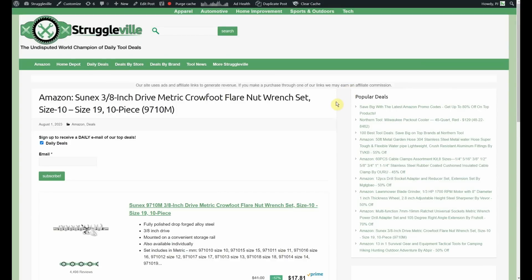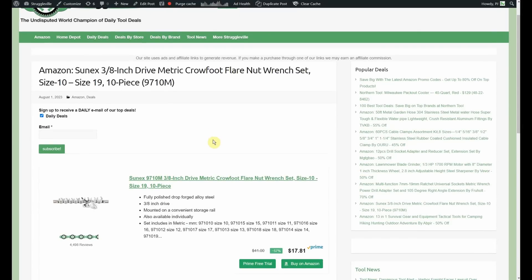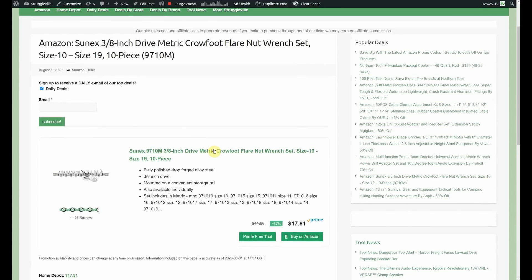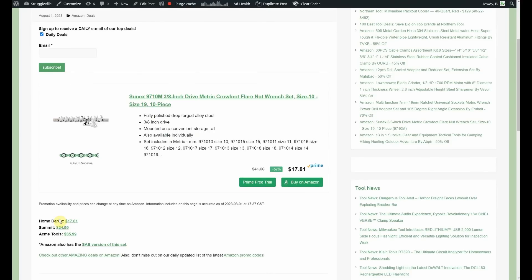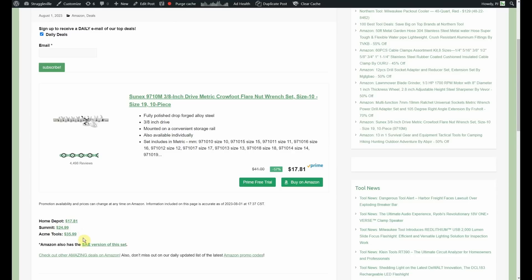Now, shooting back to Amazon, we have Sonix 3/8 inch drive metric. We also have SAE crowfoot flare nut wrench set. It's a 10 piece set currently on sale on Amazon for $17.81. That's price matching Home Depot, then Summit has it for $24.99, you probably have to add shipping to that and Acme Tools is $35.99 and I just included a link to the SAE version which I actually think was a couple of dollars cheaper, I think it was $15 and change yesterday when I posted this but most people want metric. Personally, I want the SAE but most of you would prefer the metric so that's why we posted that one.